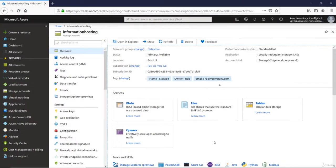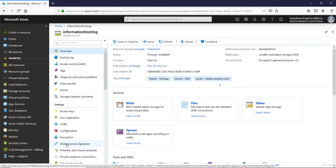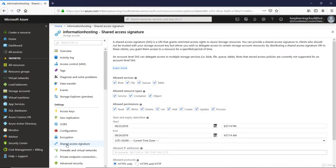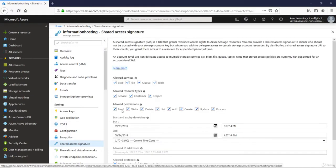Let's do a simple lab activity to understand the usage of shared access signatures. I'm logged into my Azure portal and connected to my storage account called Information Hosting. Under Settings, you will see something called Shared Access Signatures. Let's click on it. And here you will see the same screenshot that was shown in the previous video.